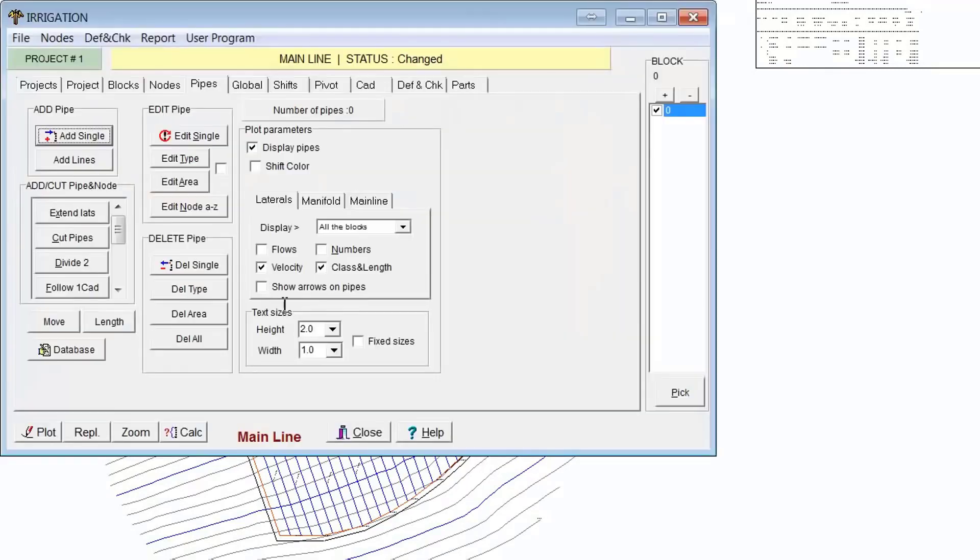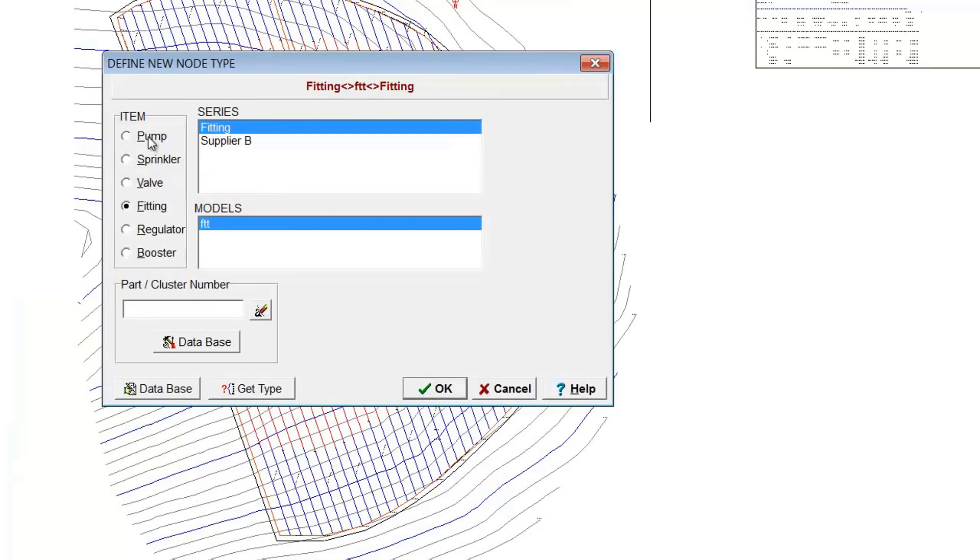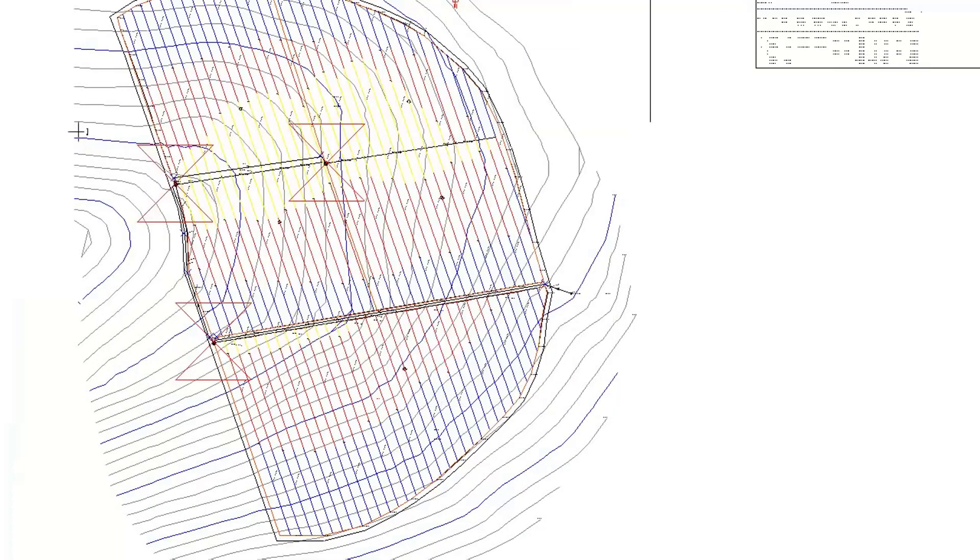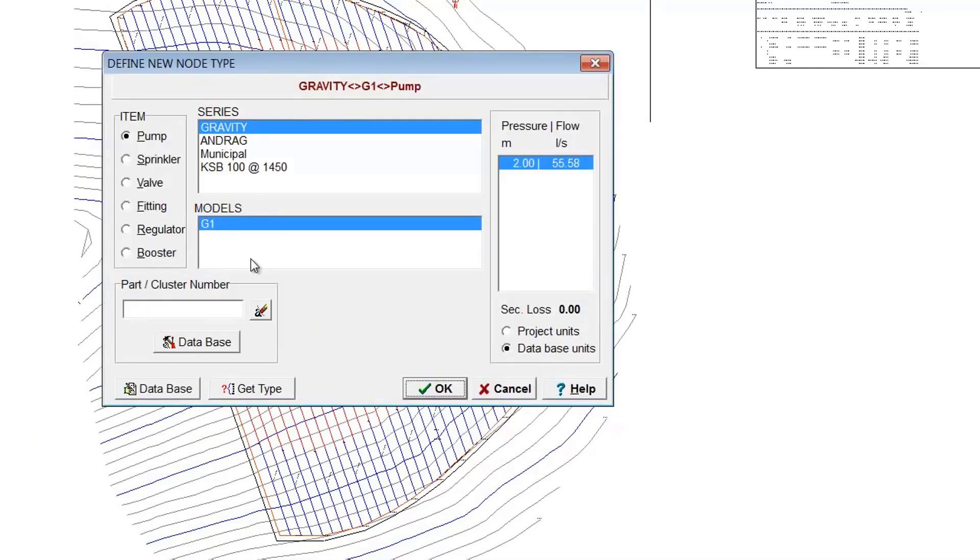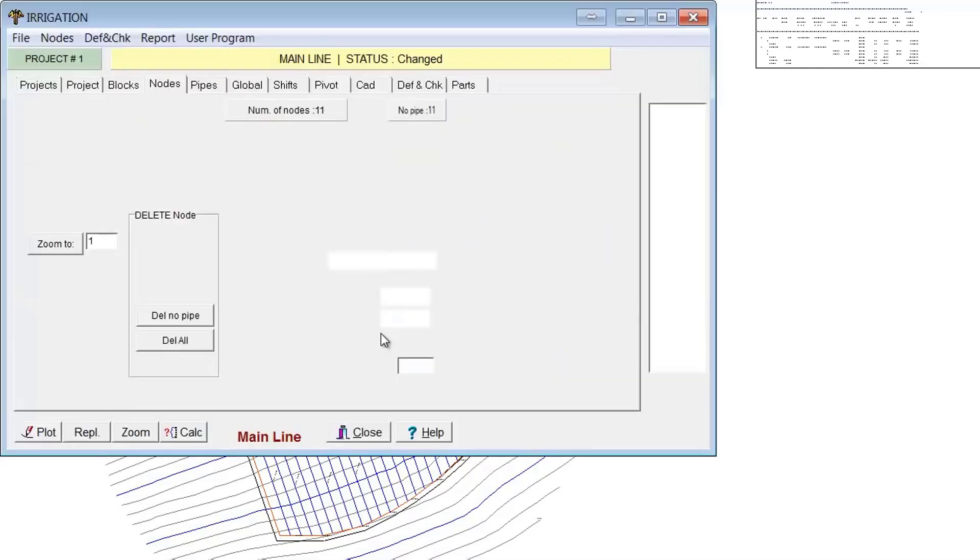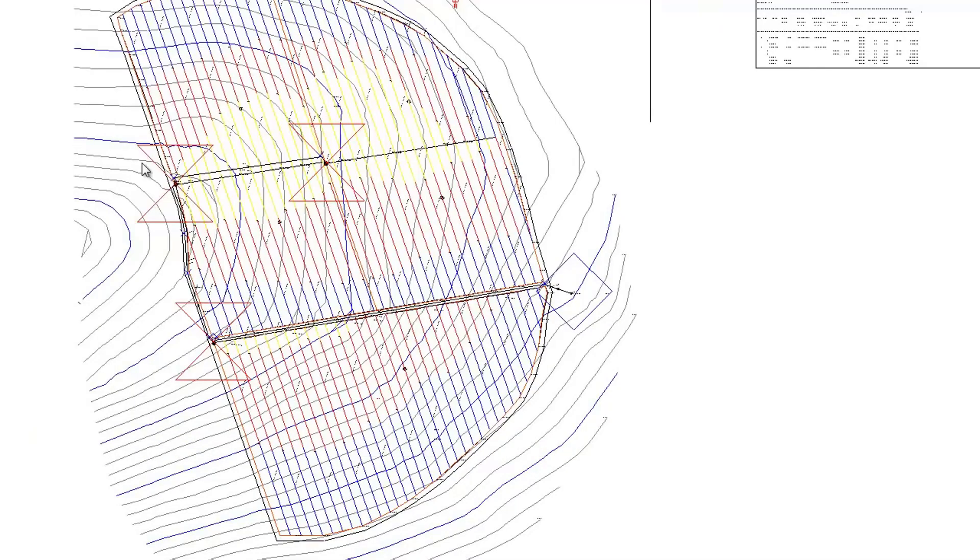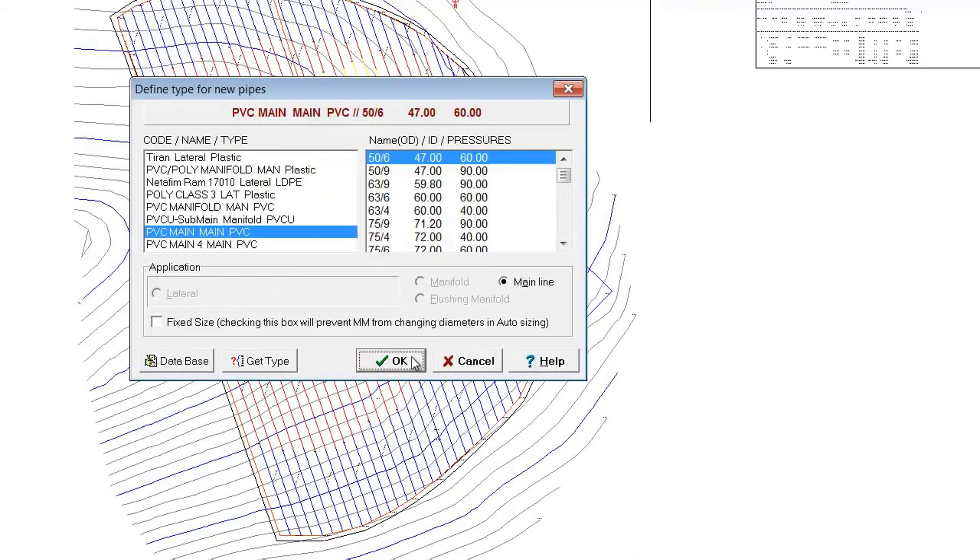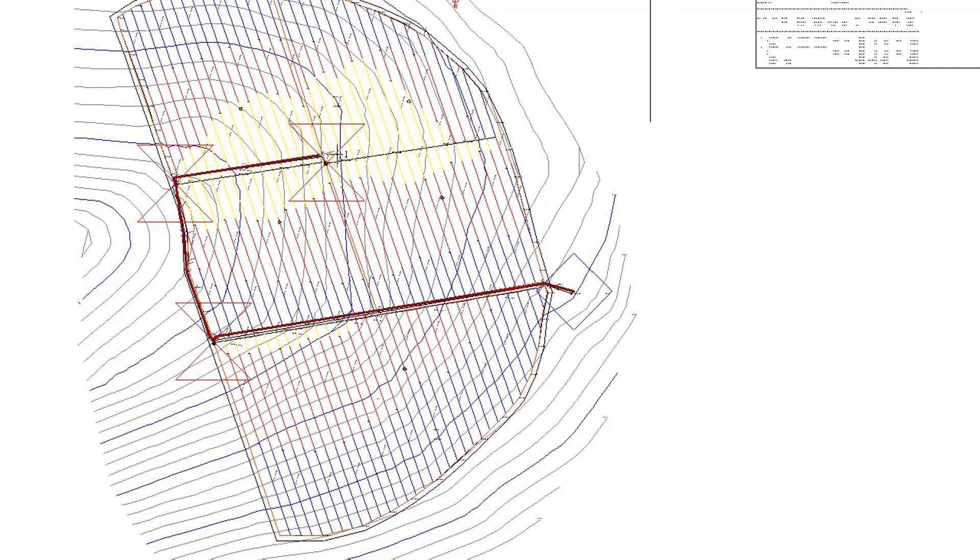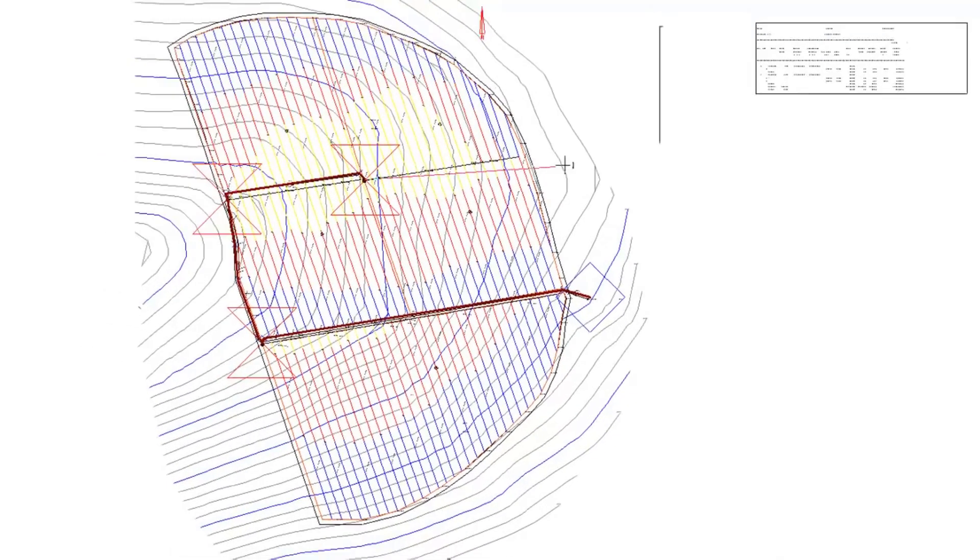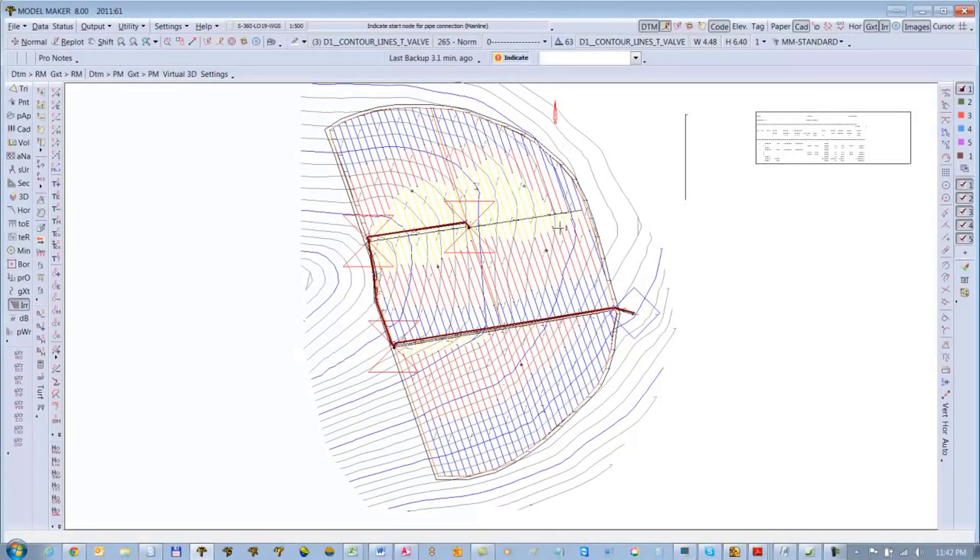And then I'll add some piping. In fact, let's first add the pump. There's a pump down there. And let's go to pipes and add our mainline.